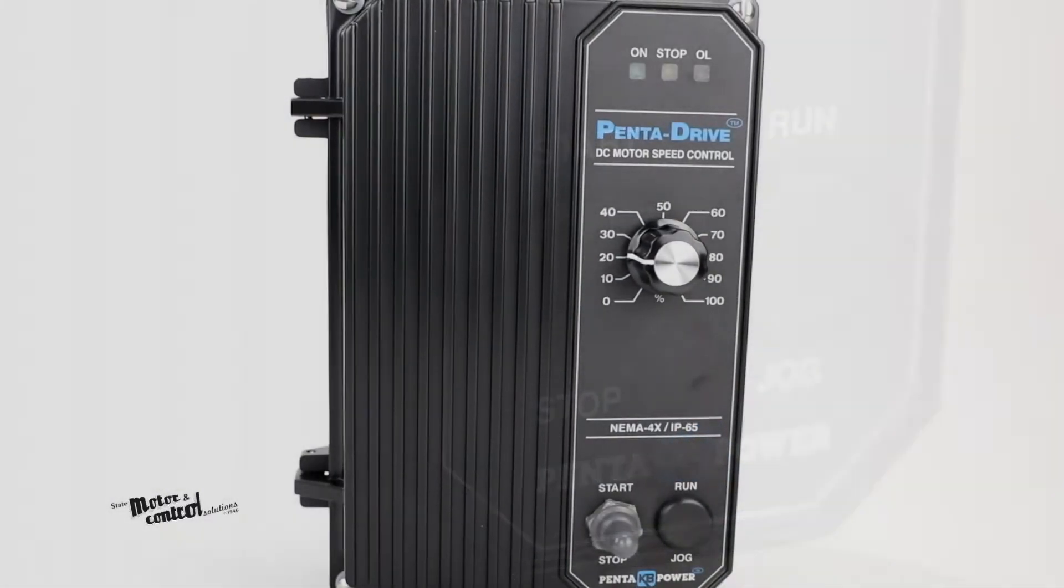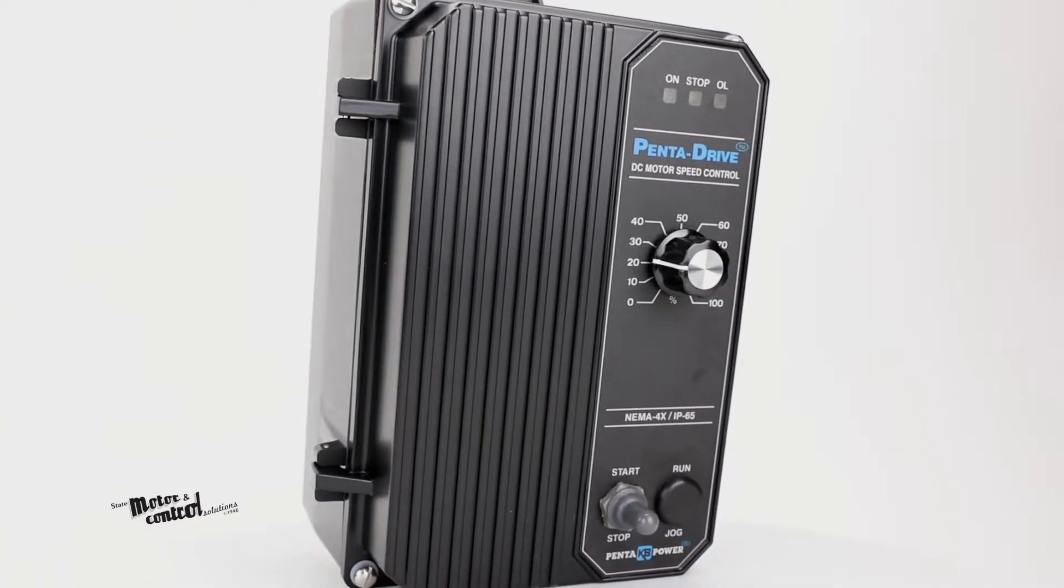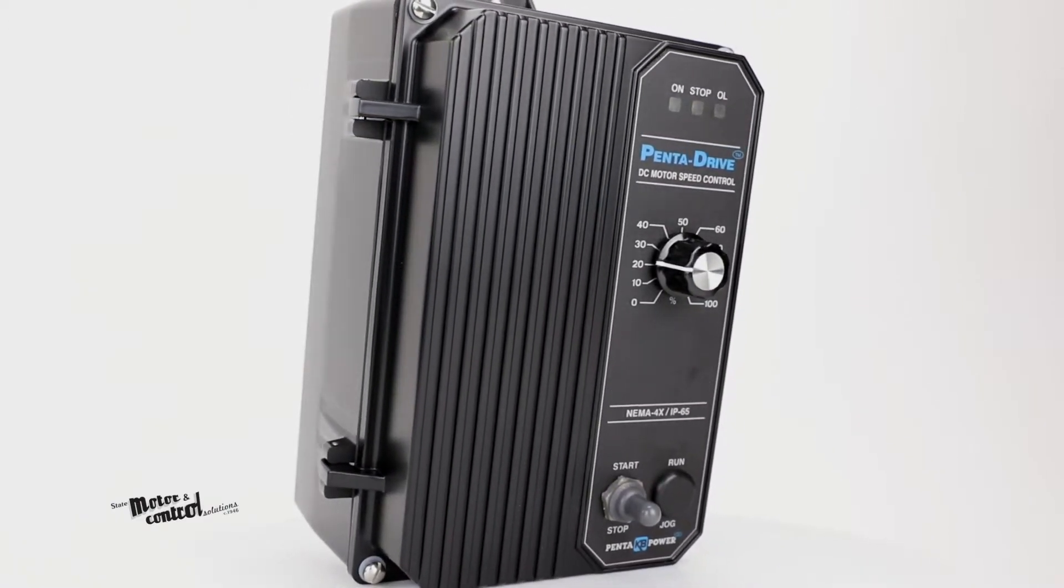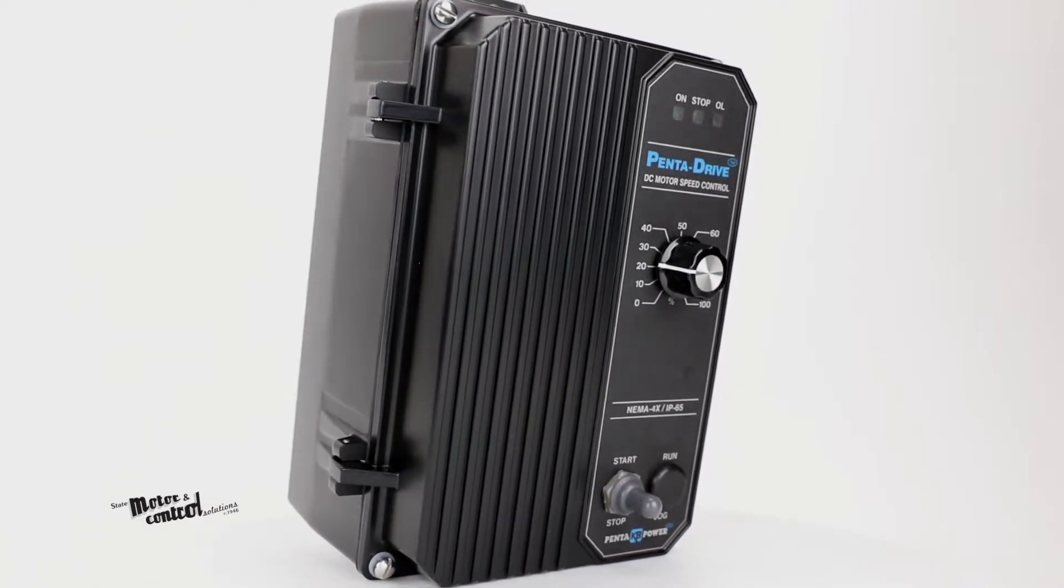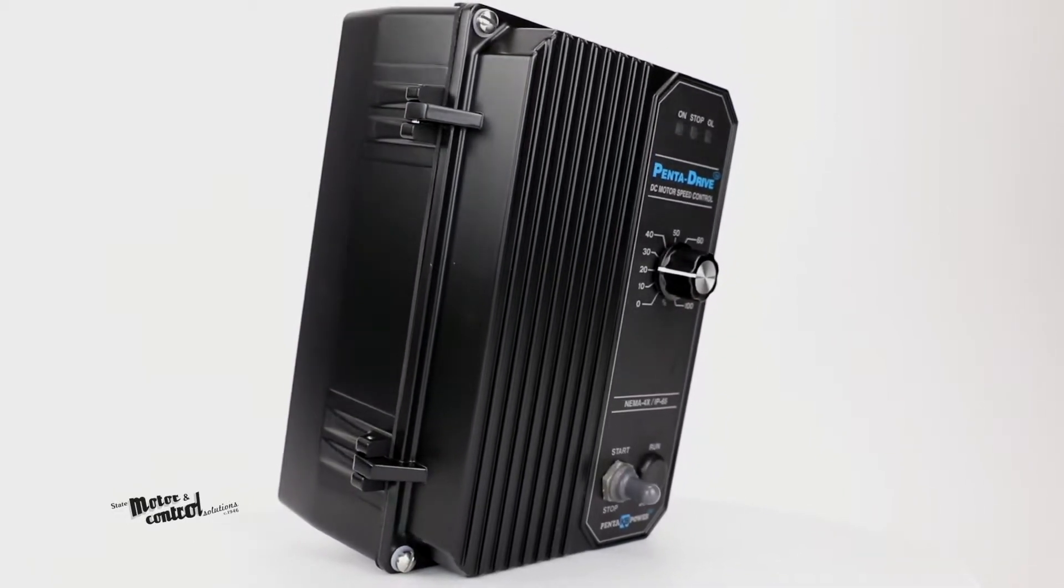This rugged device has an acrylic coating and is made from die-cast aluminum making it corrosion resistant.